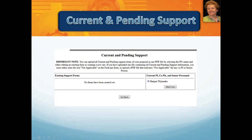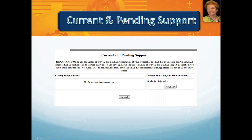The PAPPG tells us that current and pending support forms must include all current project support from whatever source. The PAPPG cites, as examples, federal, state, local, or foreign government agencies, public or private foundations, and industrial or other commercial organizations. Please note that the PAPPG also states that the proposed project and all other projects or activities requiring a portion of the time of the PI or other senior personnel must be included, even if the person will receive no salary support from the projects. The current and pending support form provides for non-compensated commitments to be reported as in-kind contributions.